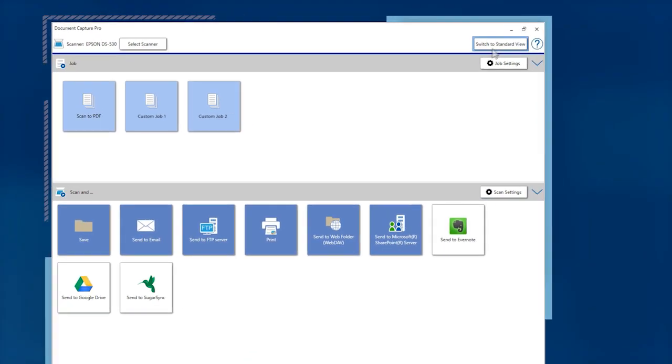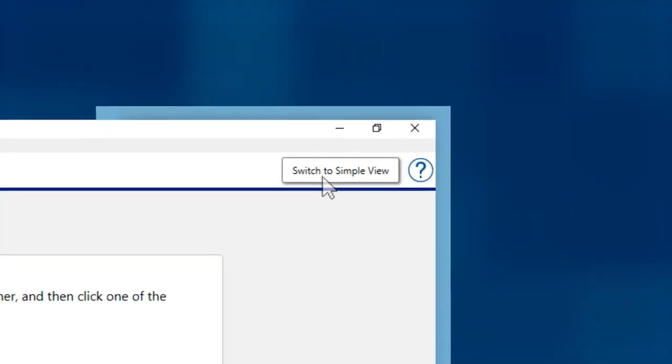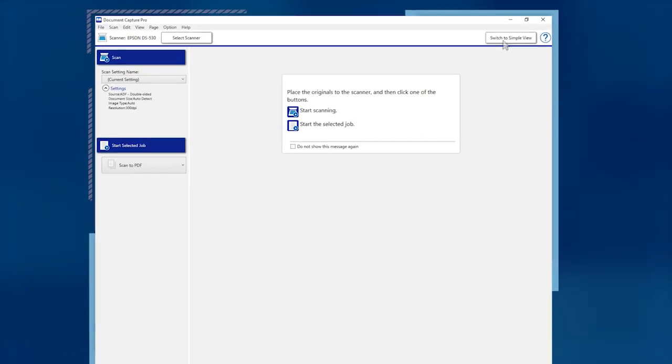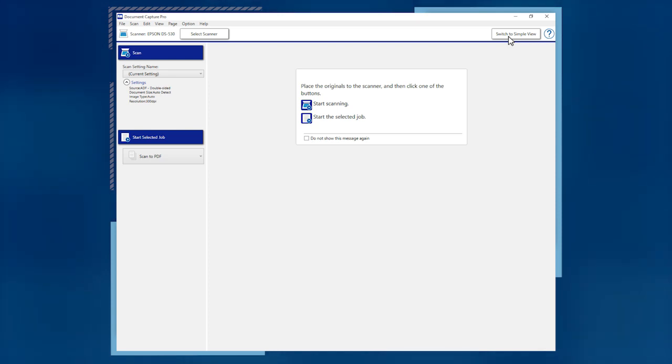To use StandardView, click the Switch to StandardView button. StandardView has the same functions available in SimpleView, plus more options to manage your scanned pages.